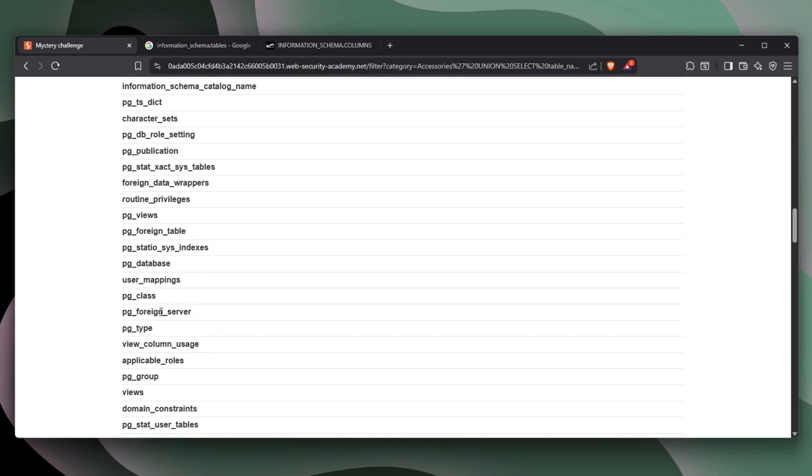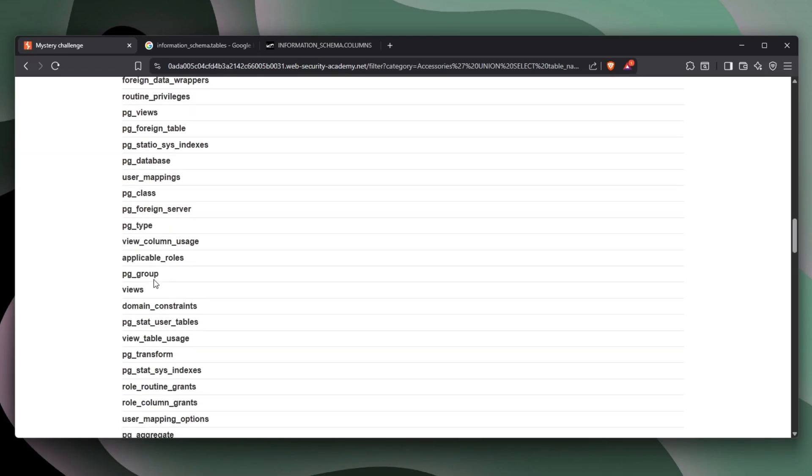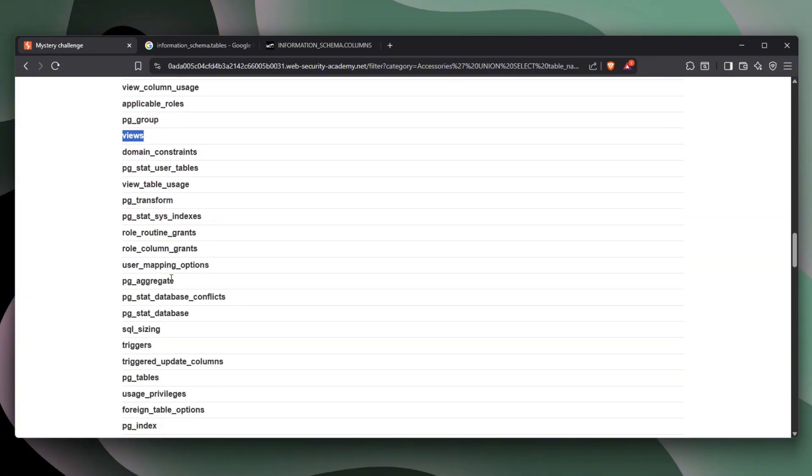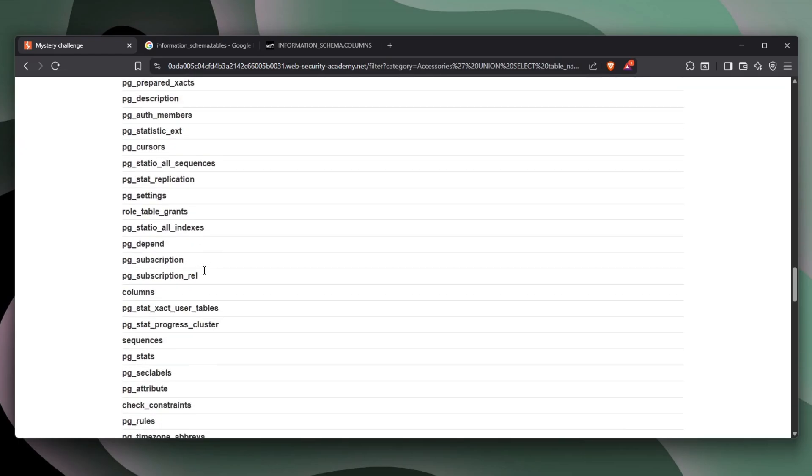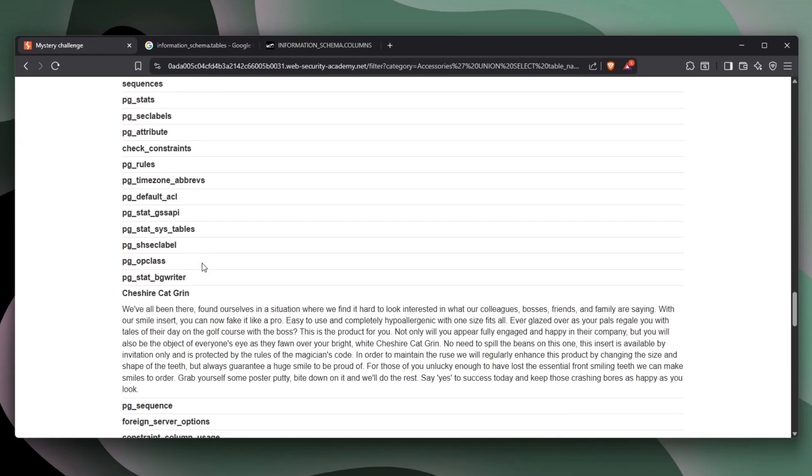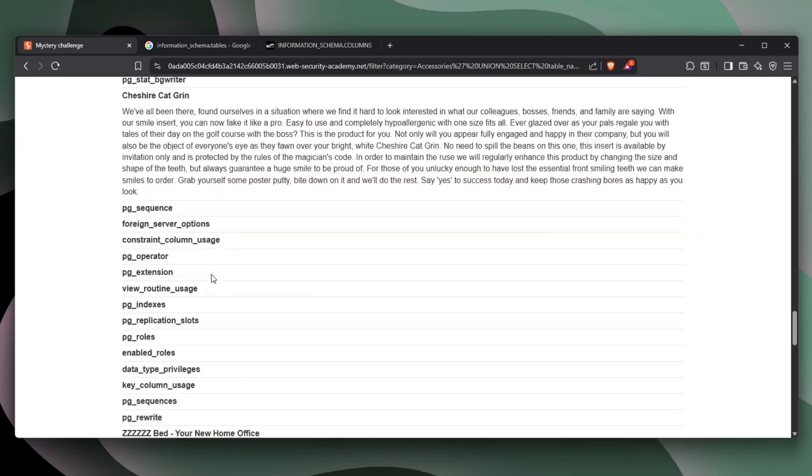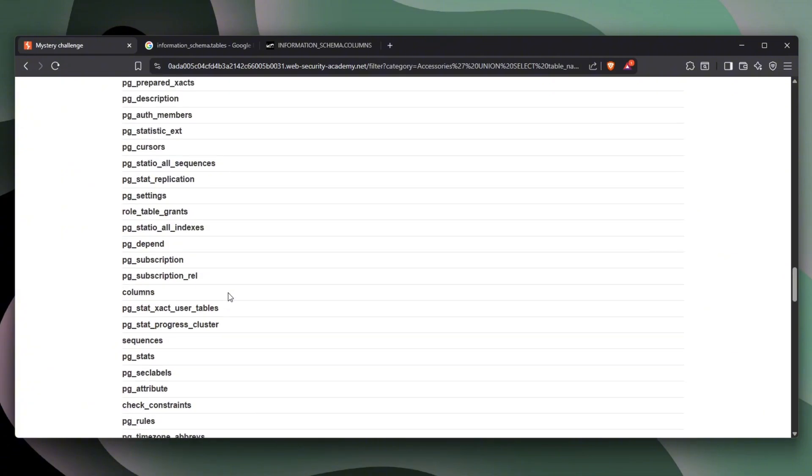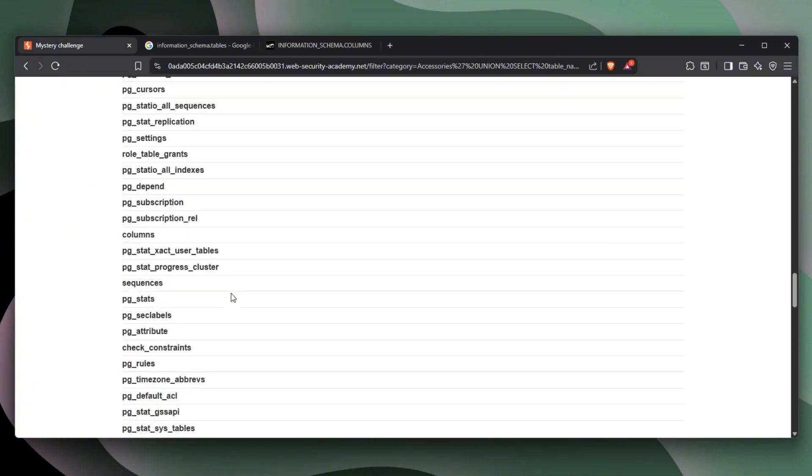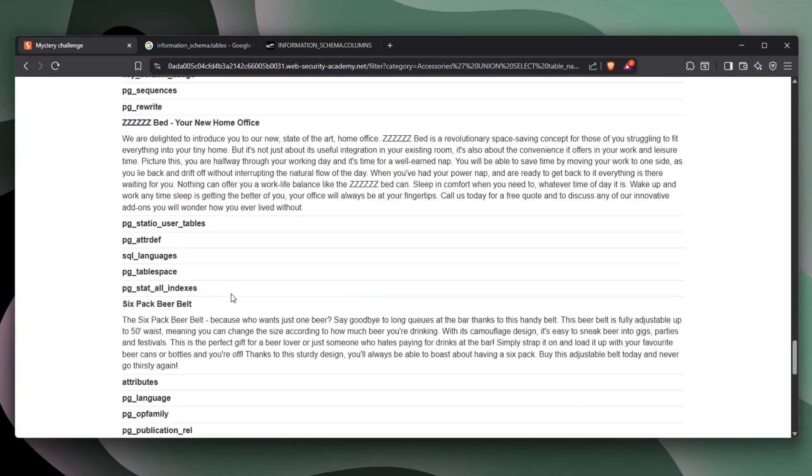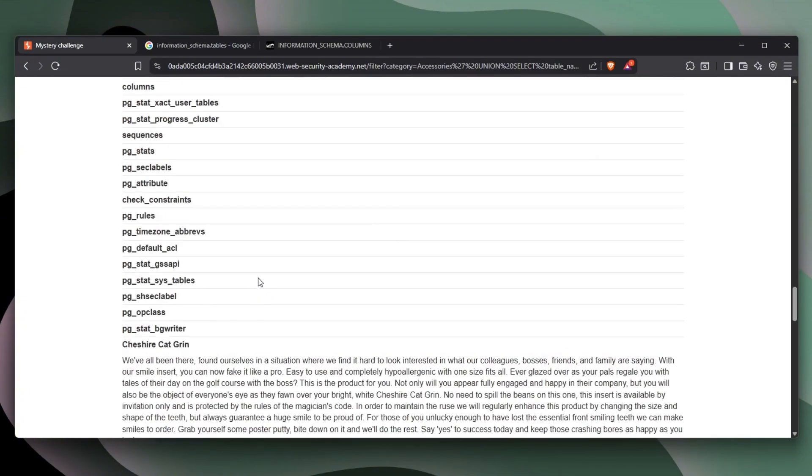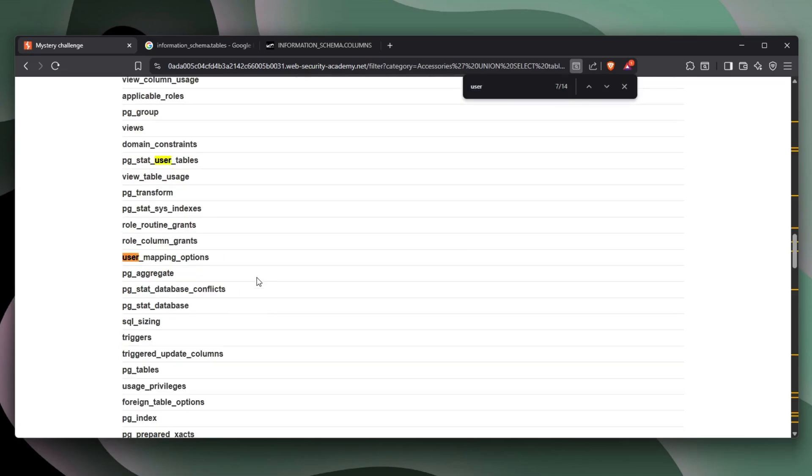We have a lot of these. There's one called views. That could be interesting. Triggers, user_mapping_options, anything related to users is good. And if you're seeing all of this, there's a fun way to basically scan it without actually going through it all. You can click control F and then basically go for maybe user.